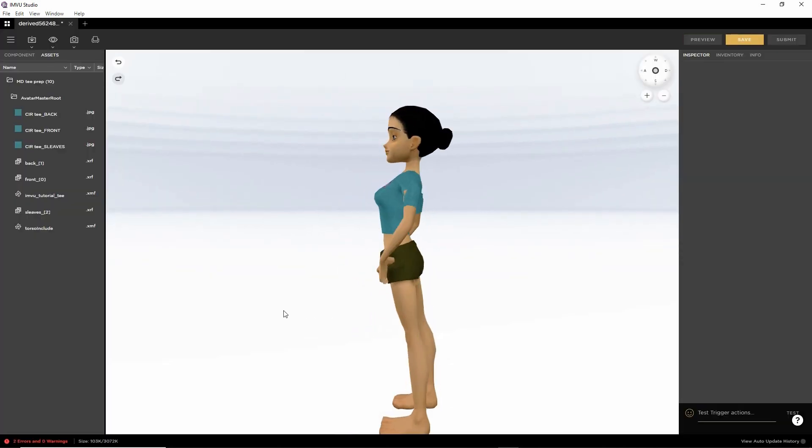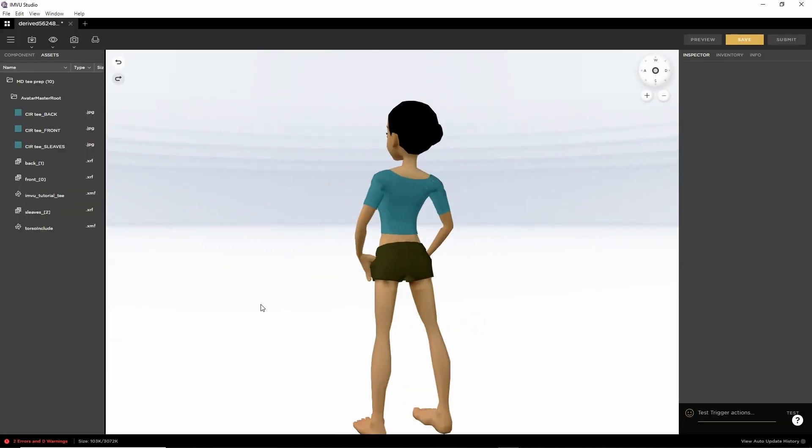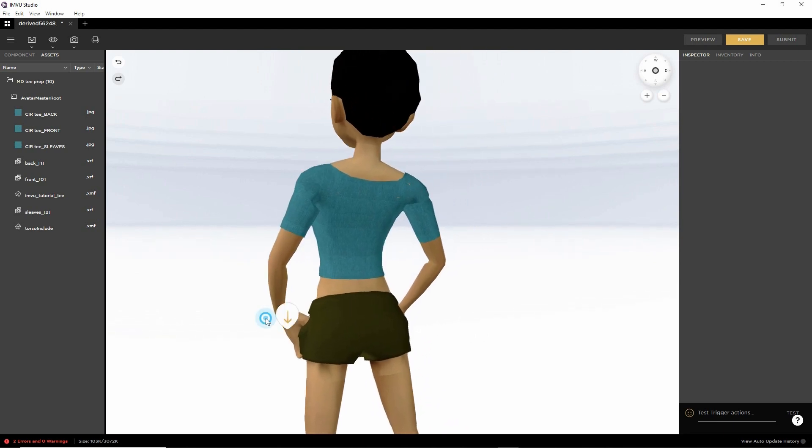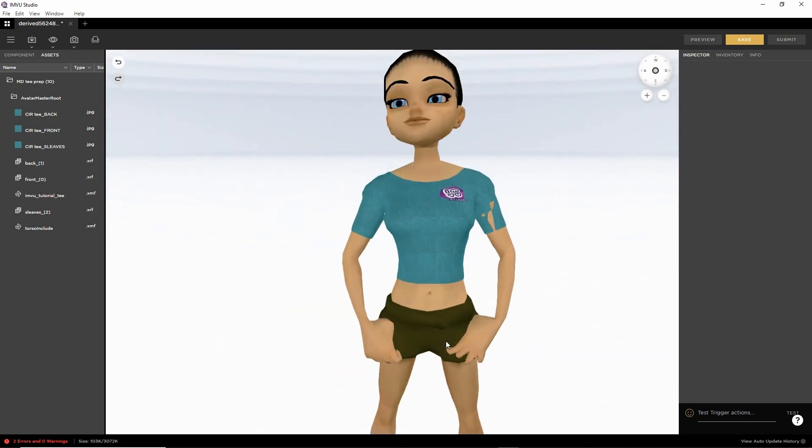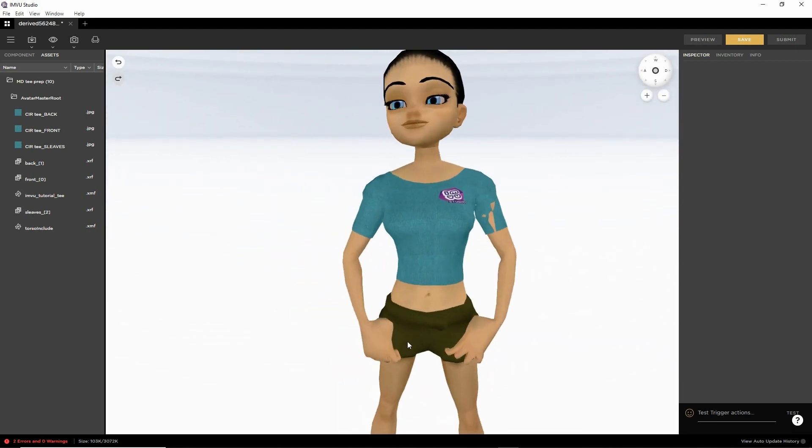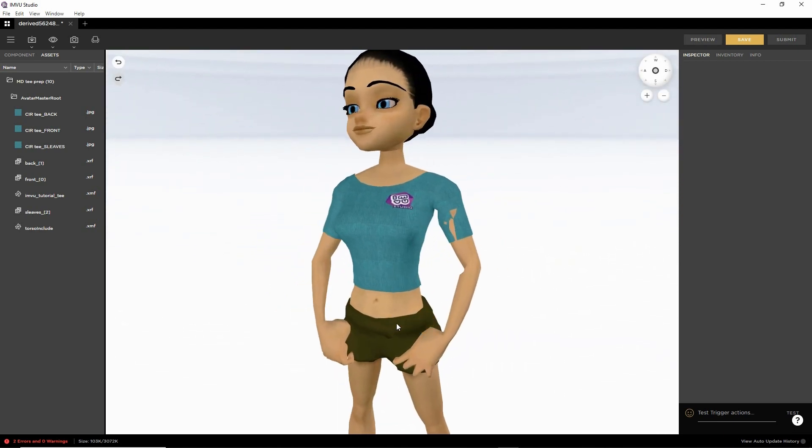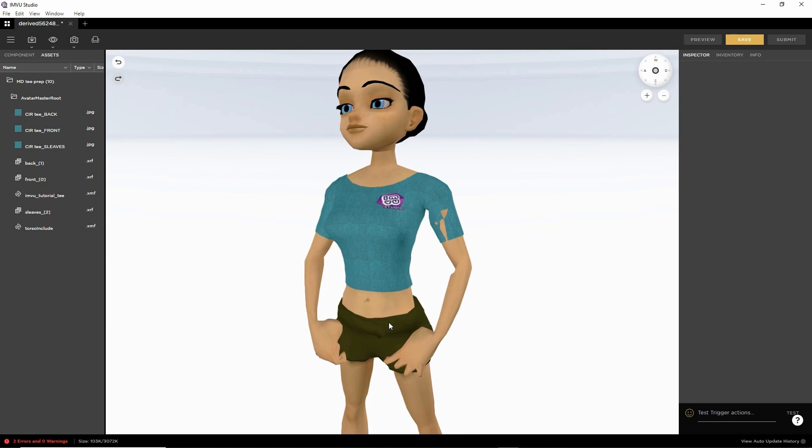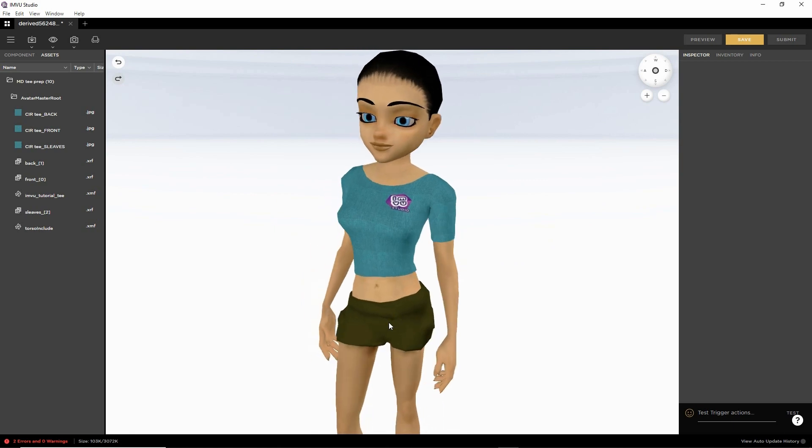And there is our clothing item brought into IMVU Studio. Materials and textures auto-assembled.